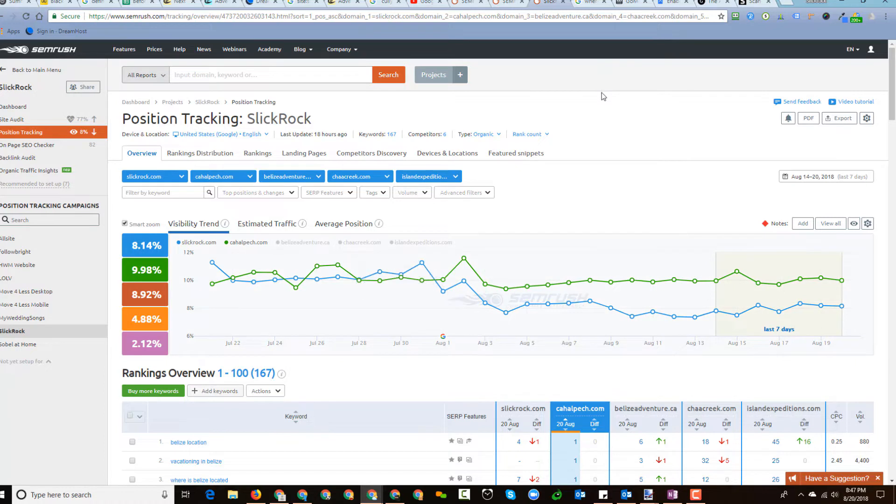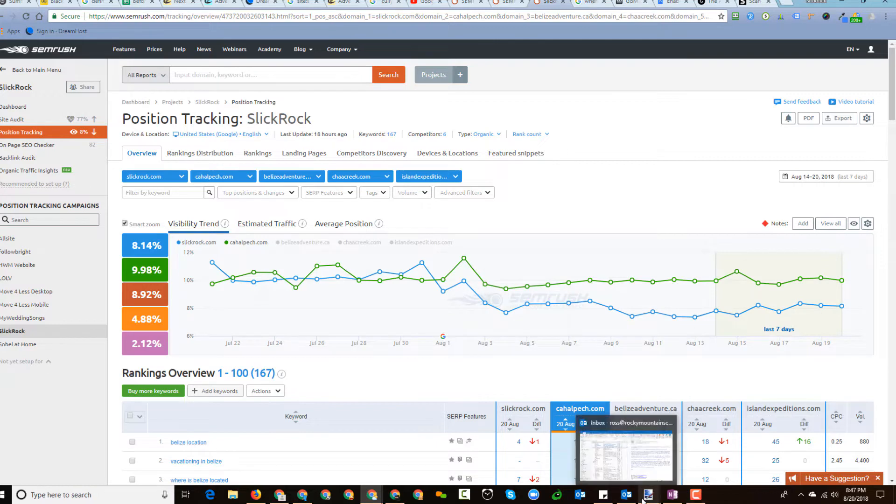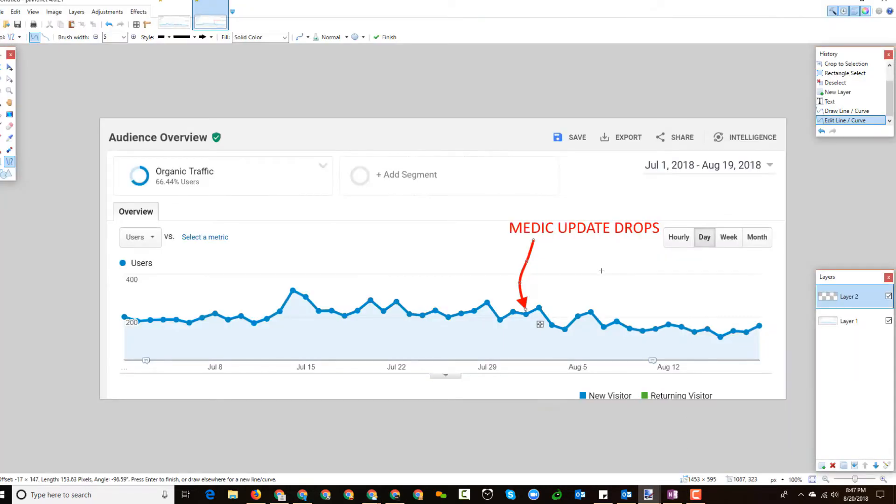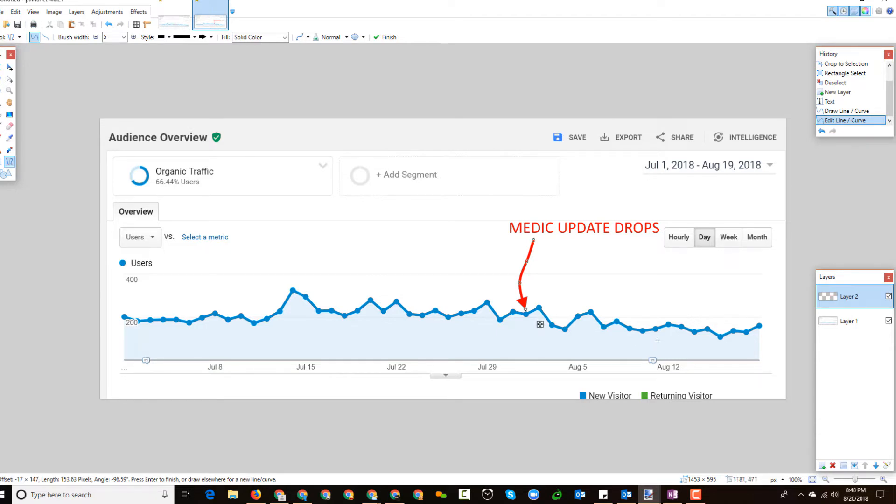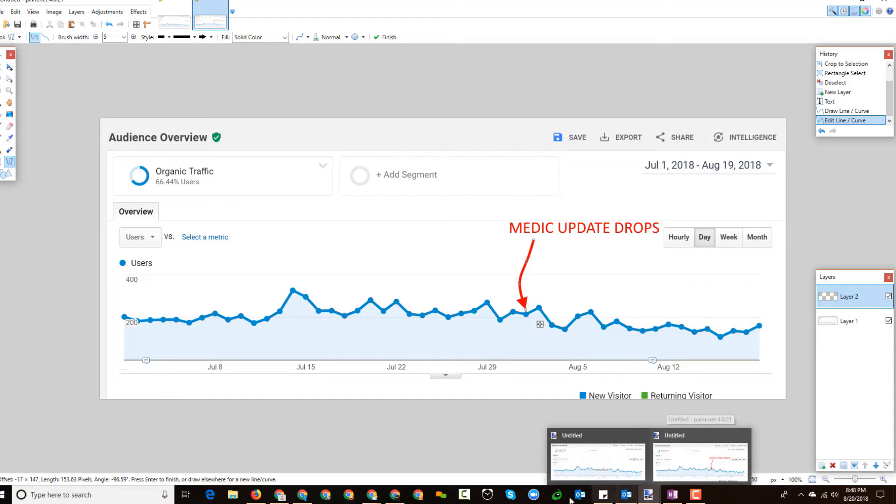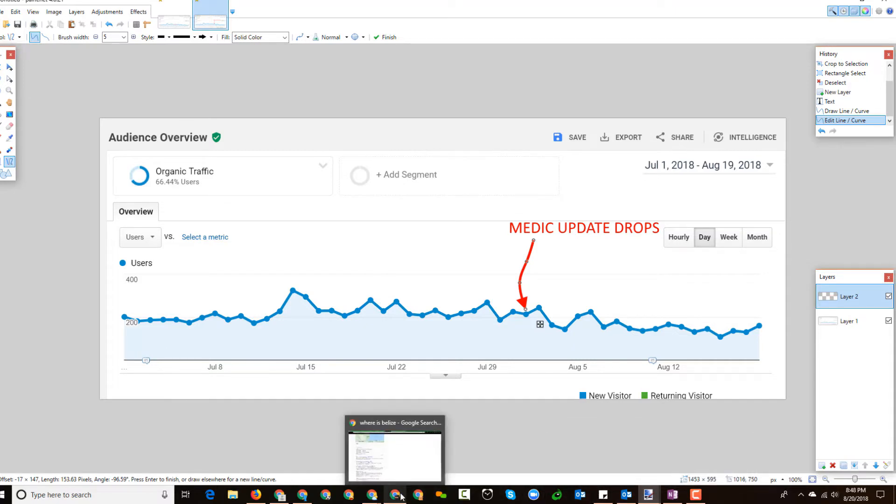And just to tie this back, for example, this is organic traffic for slickrock.com, so you see it's not just a question of ranking position, it's also a question of traffic. You can see where Medic drops, from being north of 200 daily uniques from organic search, we're now down considerably lower than that. As an aside, I've noticed quite a bit of volatility in the search results in this sector. In any case, it's hit them in terms of their visibility and in terms of their organic traffic pretty hard.